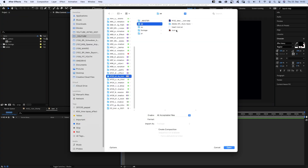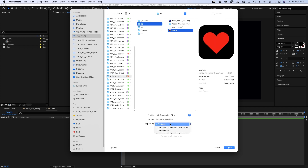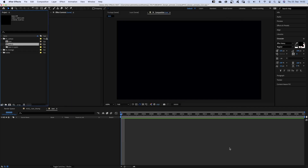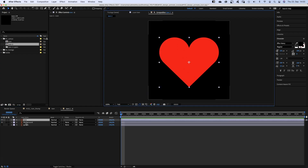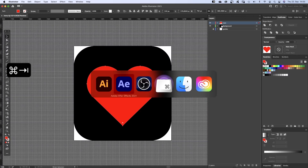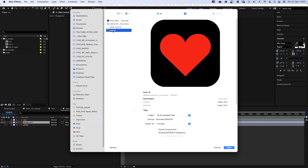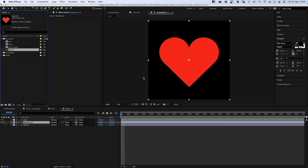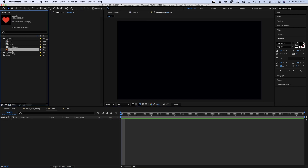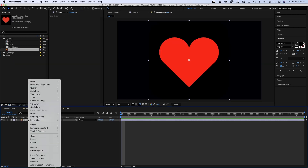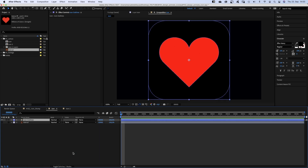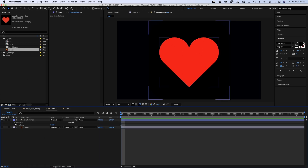The first one is importing it as a composition — Retain Layer Sizes. Each element you want to be a separate layer needs to be in a separate layer in Illustrator. The other method is to import the Illustrator file as footage, merged layers, then add it to a comp. Right-click on the layer and create shapes from the vector layer, which will create a shape layer with two shapes.